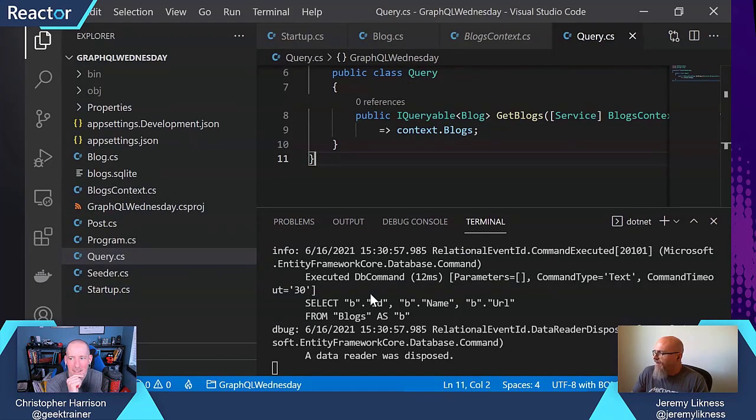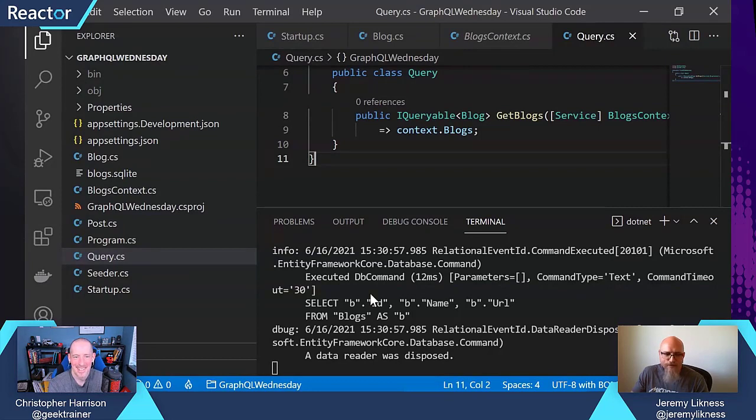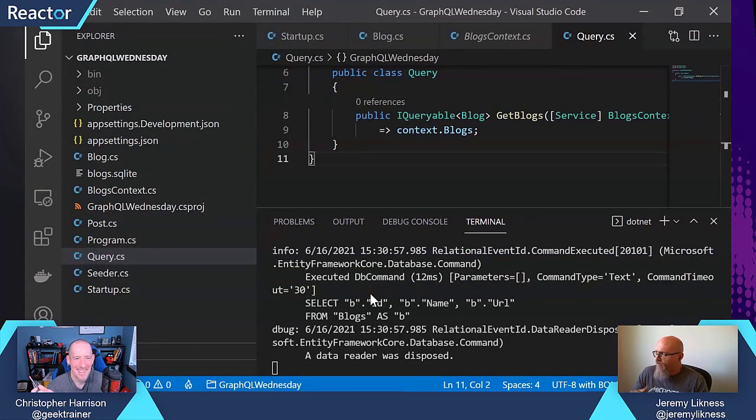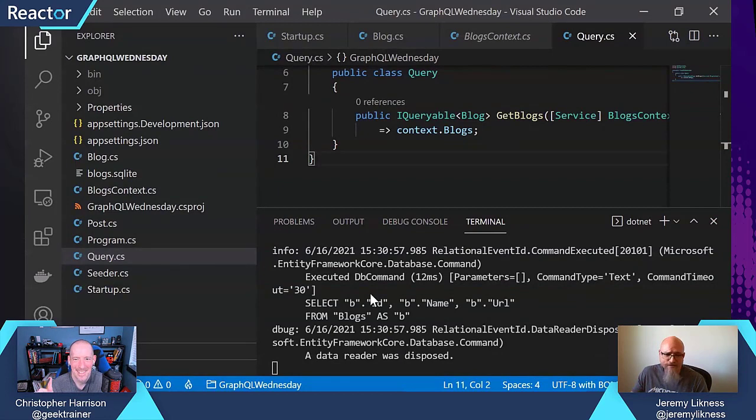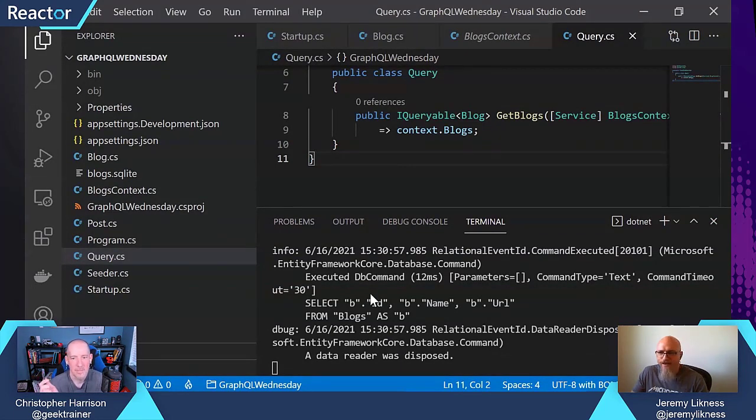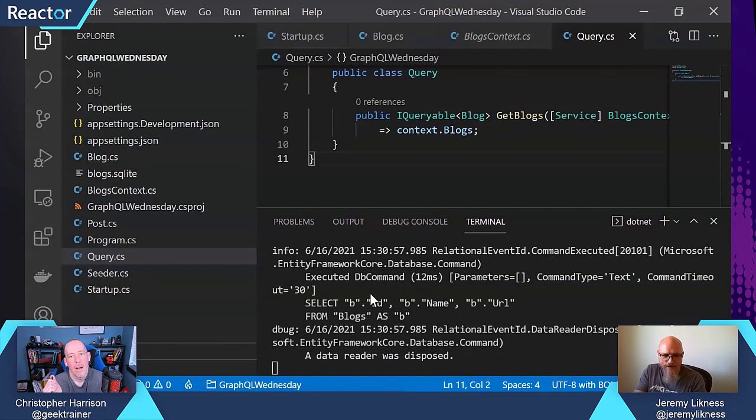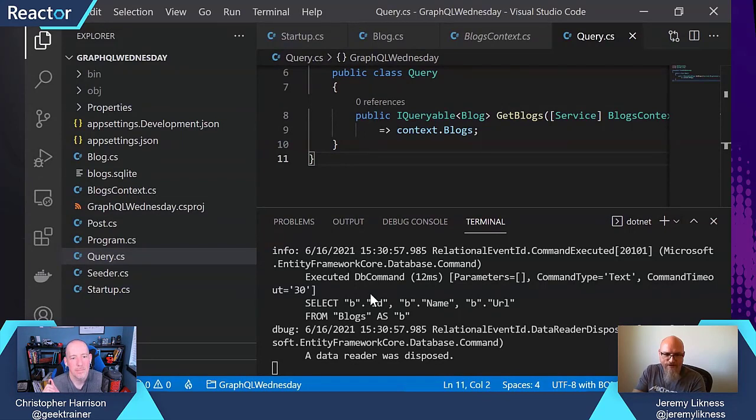So it's clearly just grabbing every field, and it's not even joining to post. And this is because out of the box Hot Chocolate just knows to ask EF Core a question.